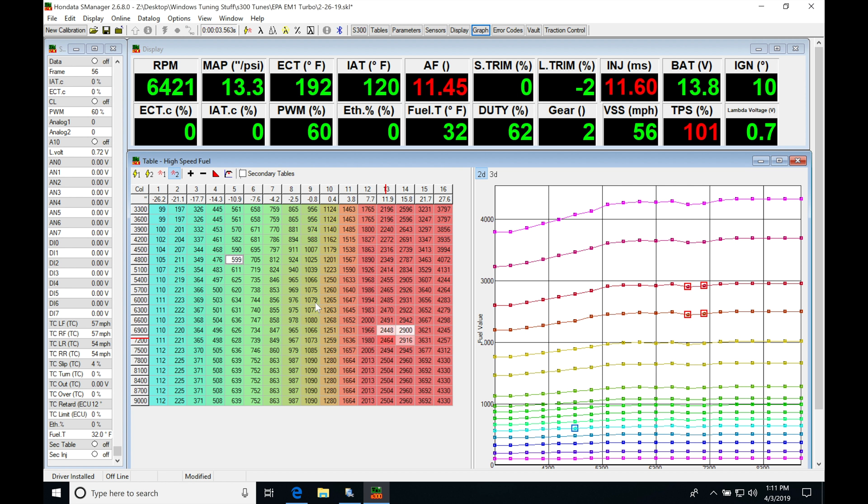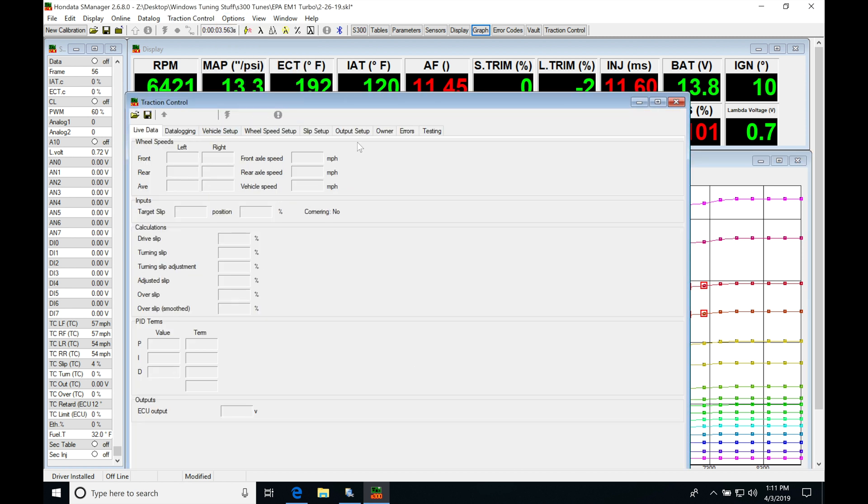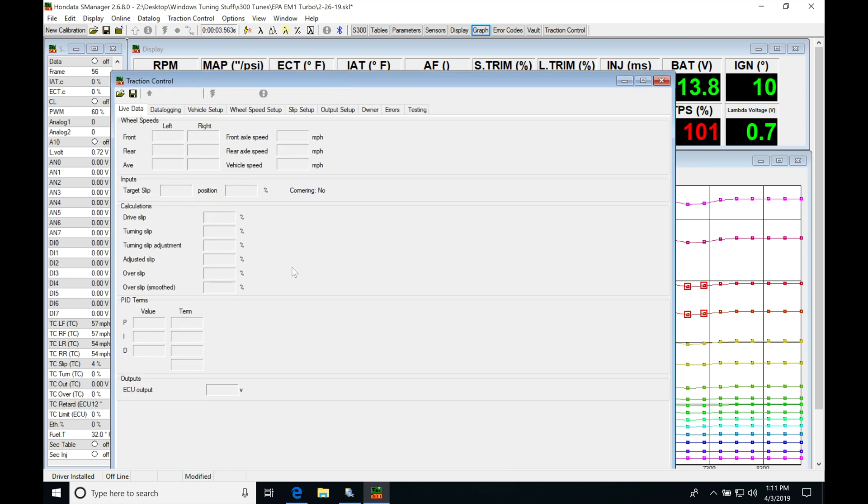The first thing we need to do is set up and configure our Honda to traction control module so it's going to be working right and reading right. So we're going to jump up here to Window, move down here to traction control, and our window is going to open up here. This is the software we're going to be doing our configuration and setup for the traction control module. Then once this is set up and configured, we can move into our S-Manager and make our adjustments.